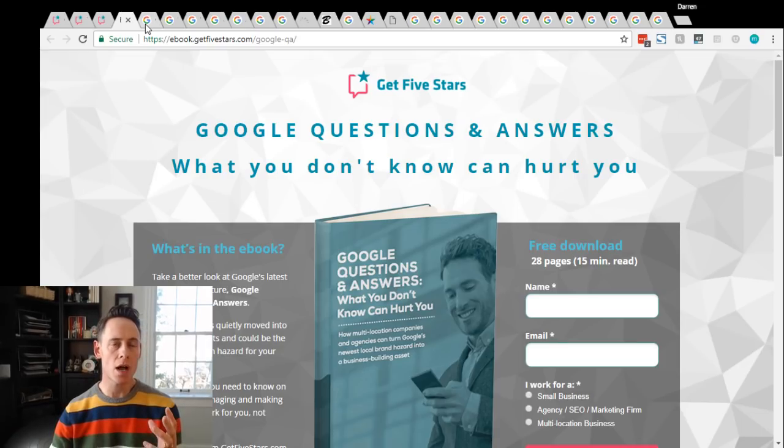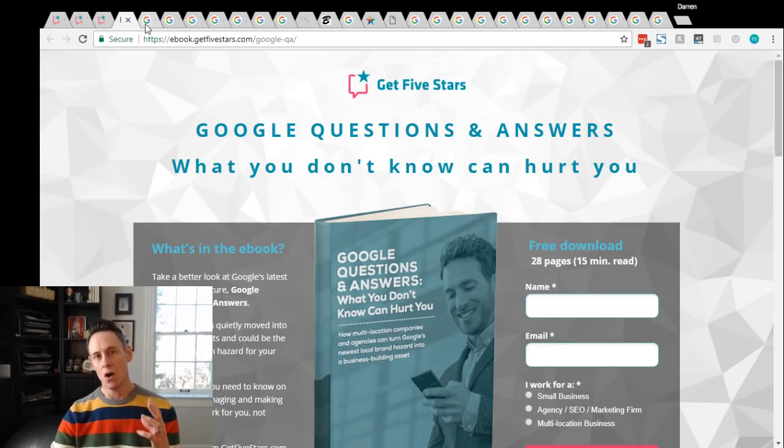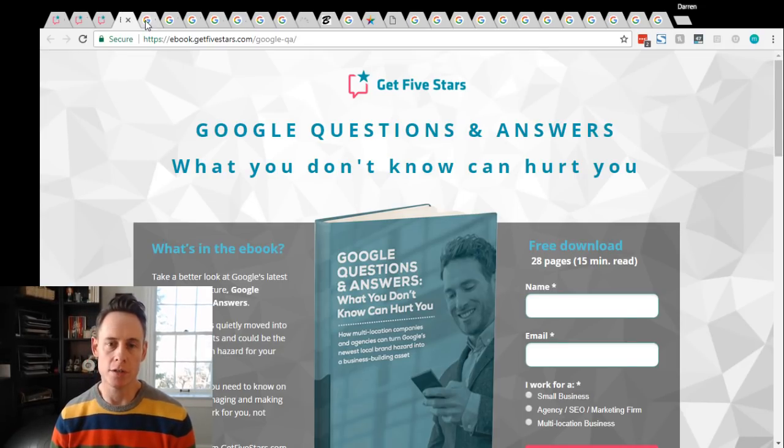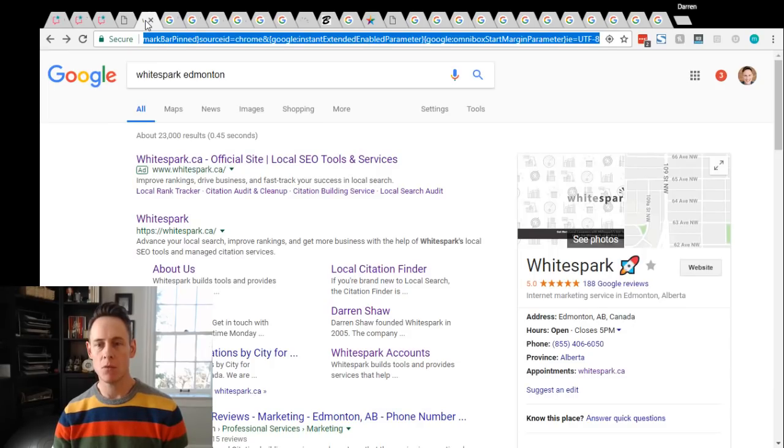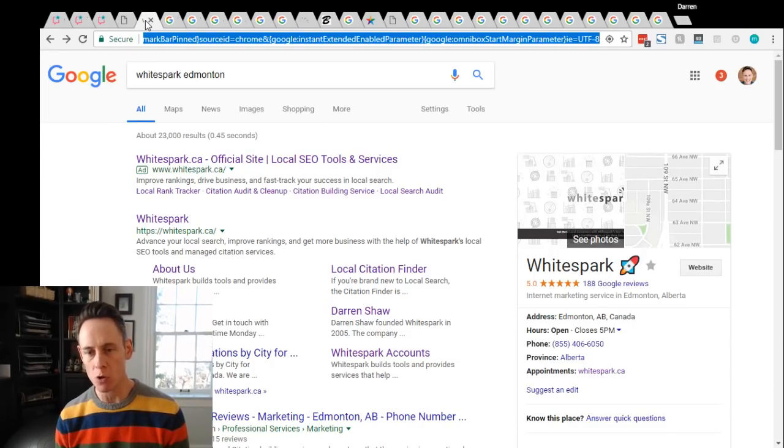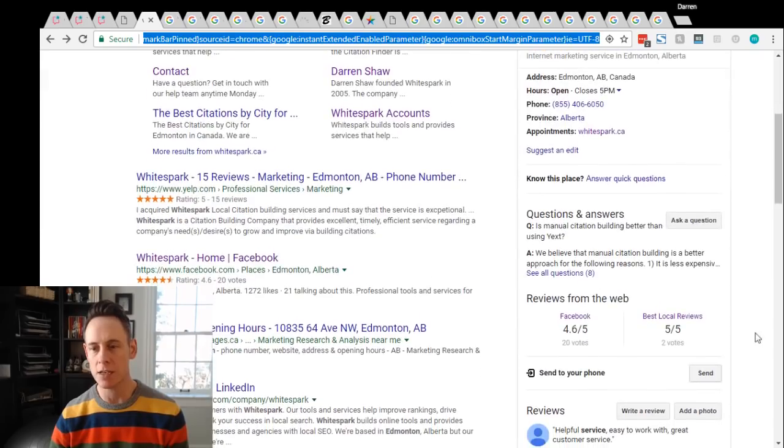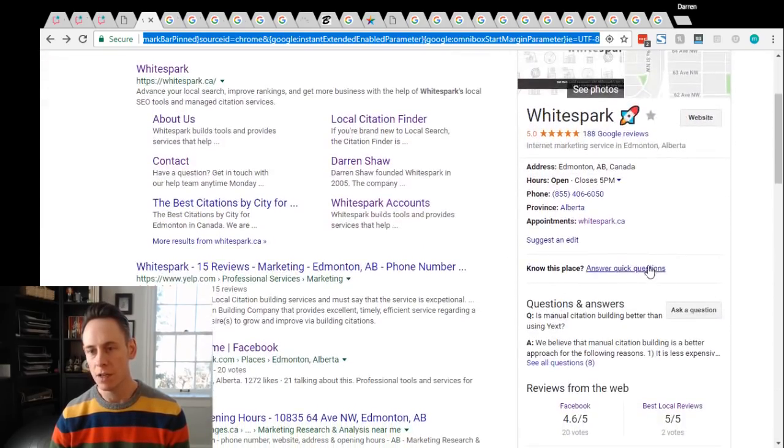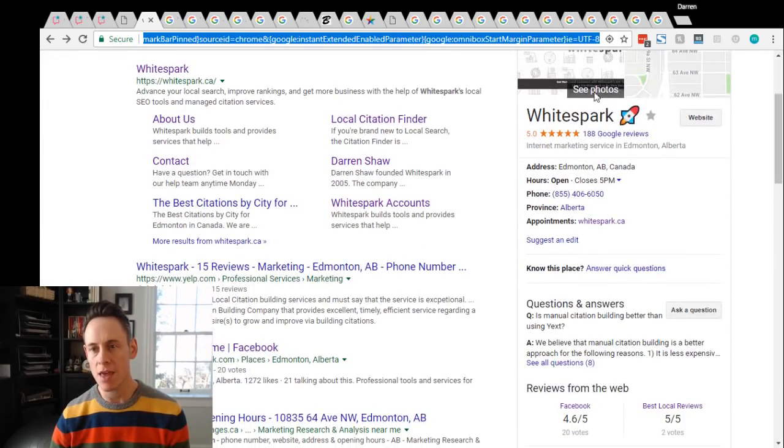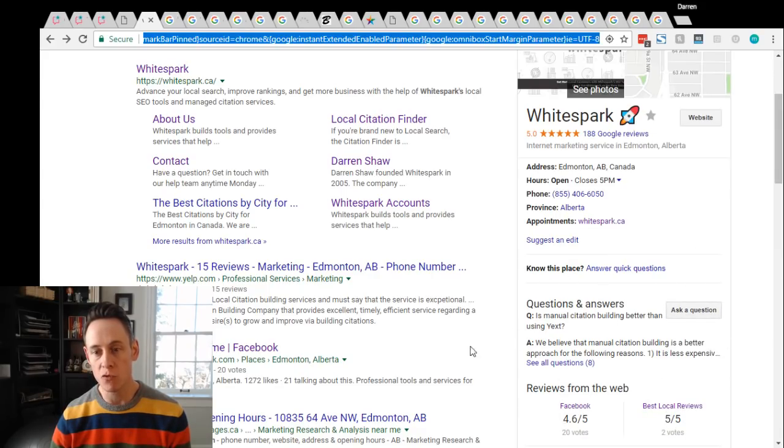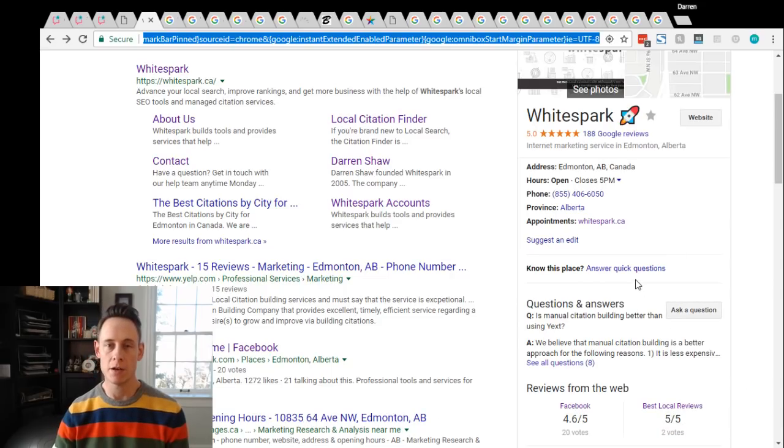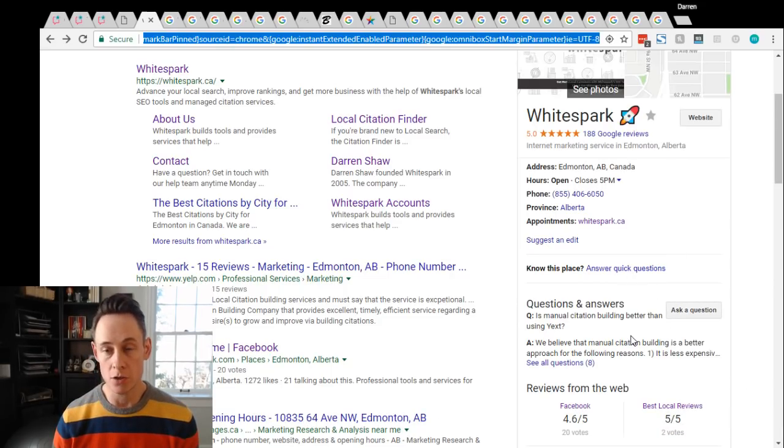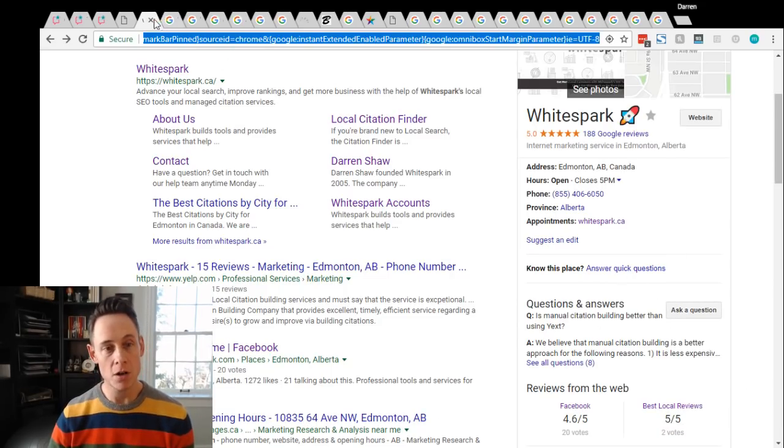So why is Q&A important? Well it's really visible. It shows up all over the place. For example, this is the White Spark listing. If you look over here on the right in the knowledge panel, you can see that we have the Q&A showing up very prominently right in our knowledge panel. So that's an important reason why you want to make sure it's there.